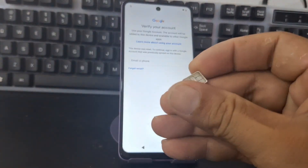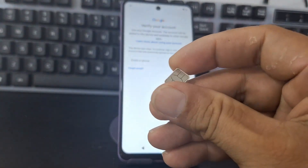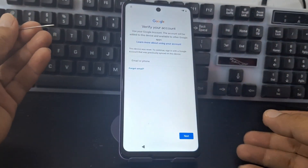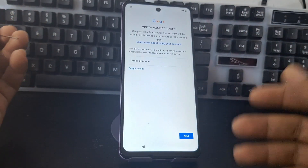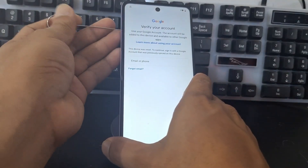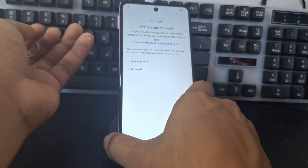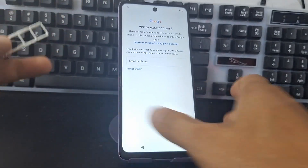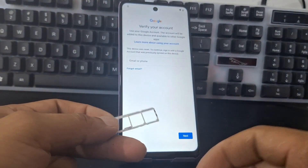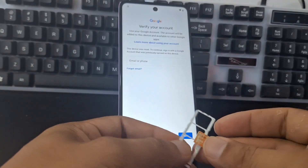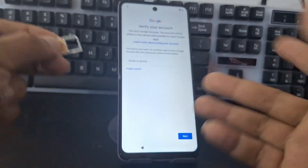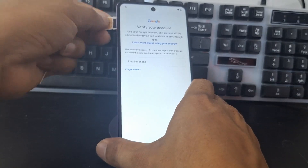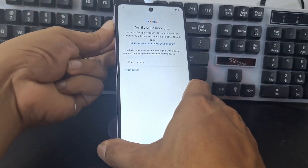We are going to use a SIM card with a PIN code, but we are going to use a different method than the previous ones. We are not going to go into Settings in order to recover our device — we do not need to go into Settings. We can do this without having to go into Settings.